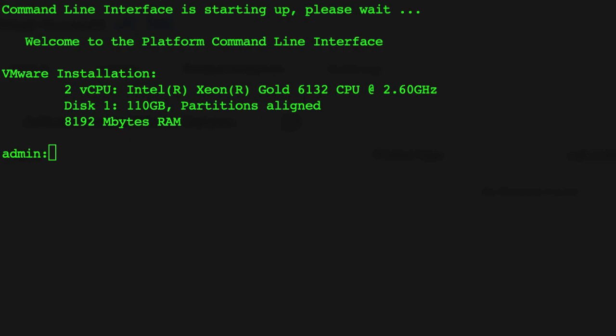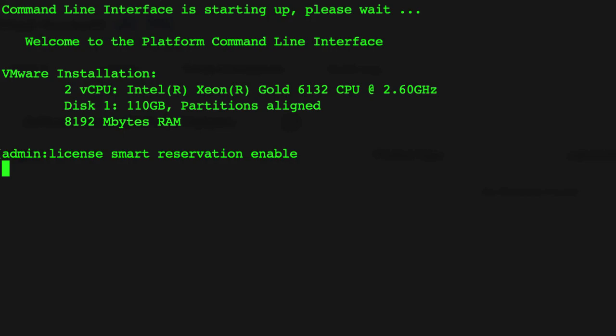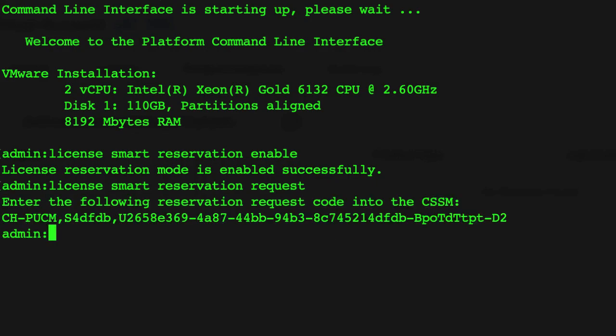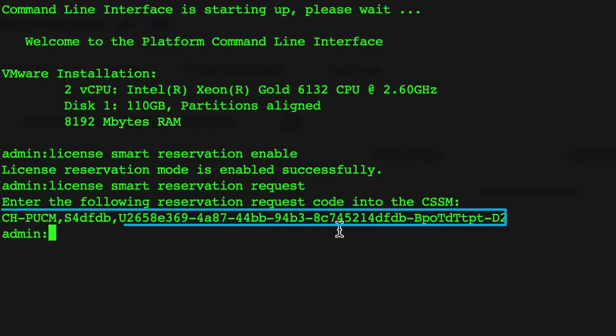To begin the process, you need to access the command line interface on the CUCM Publisher node. From the admin prompt, enter the command License Smart Reservation Enable. Then enter the command License Smart Reservation Request to obtain the license reservation request code.